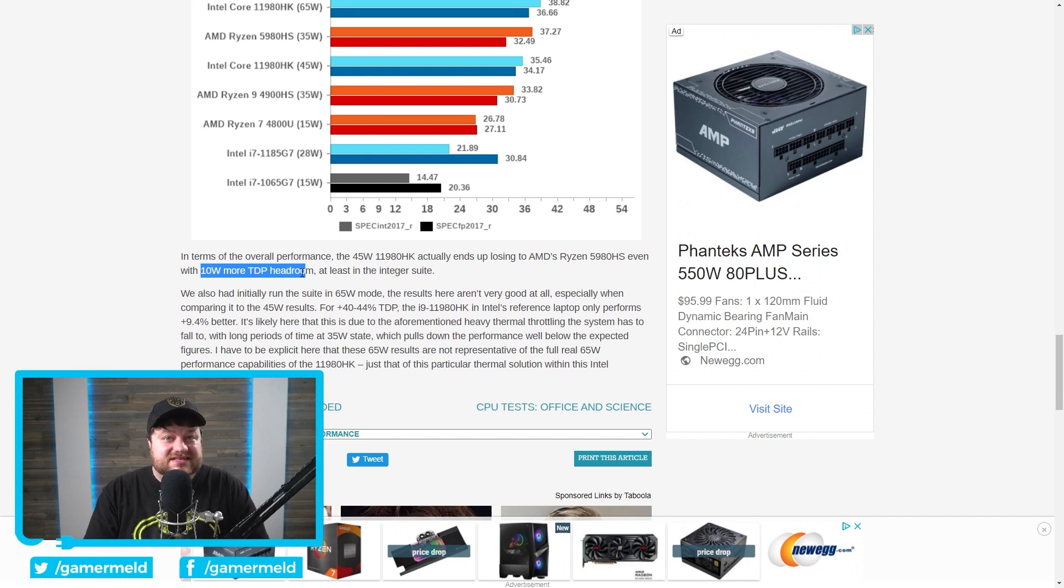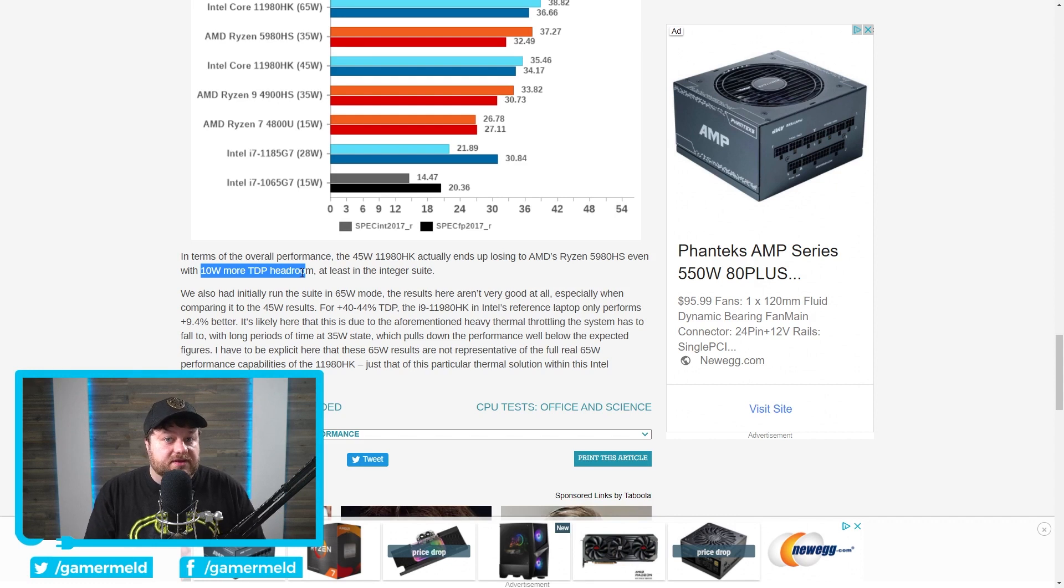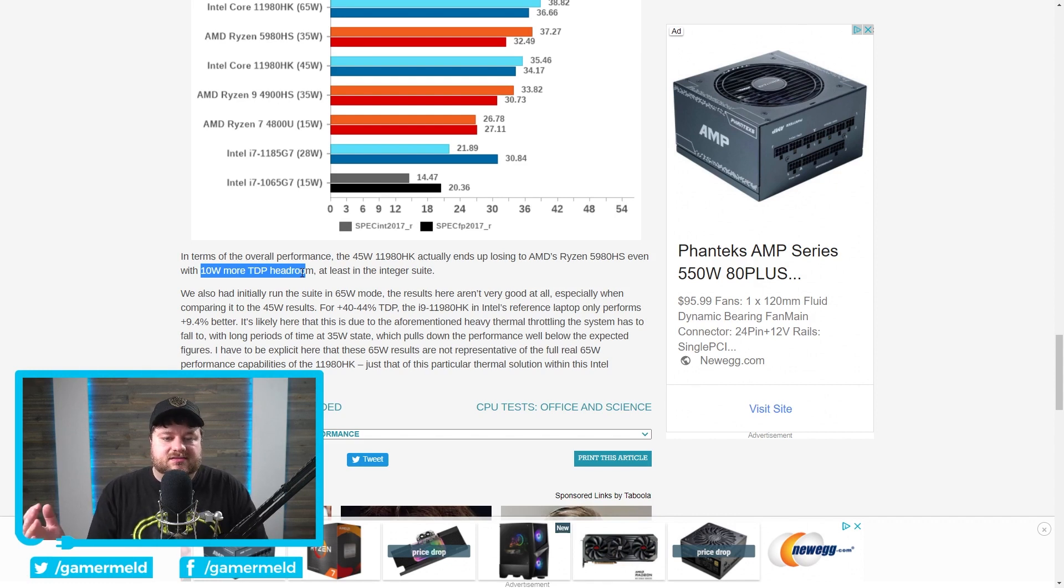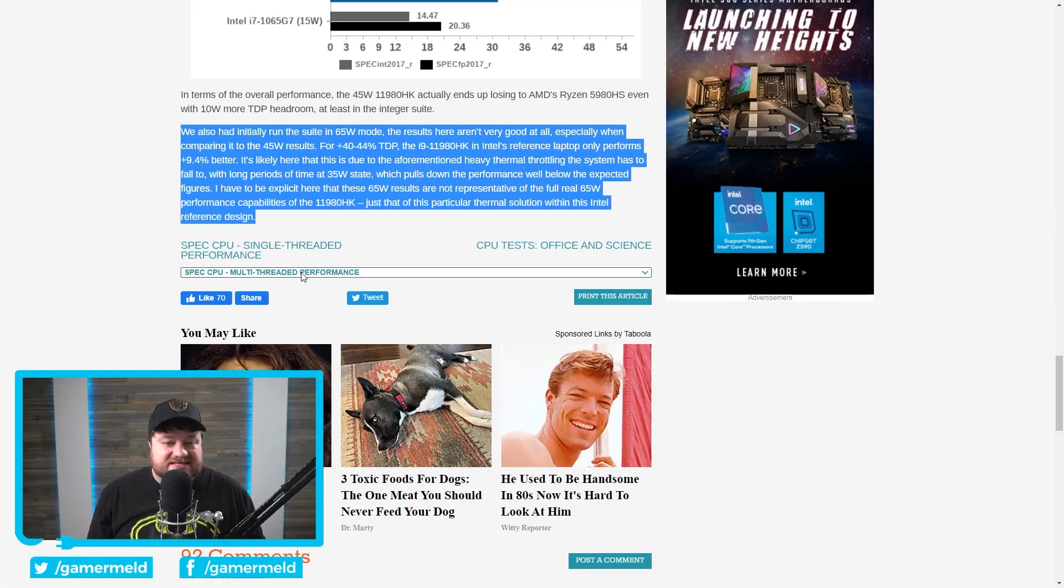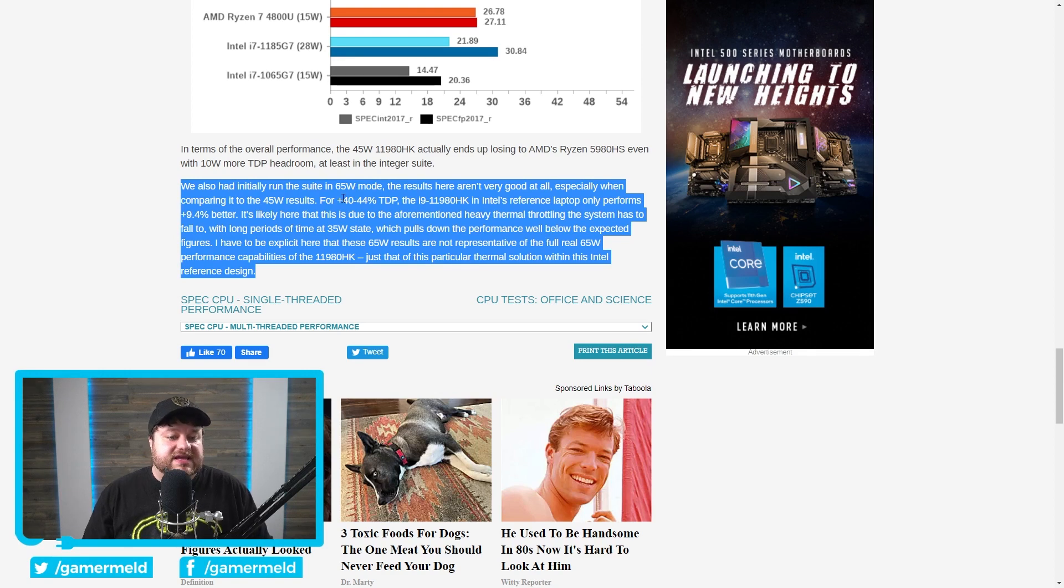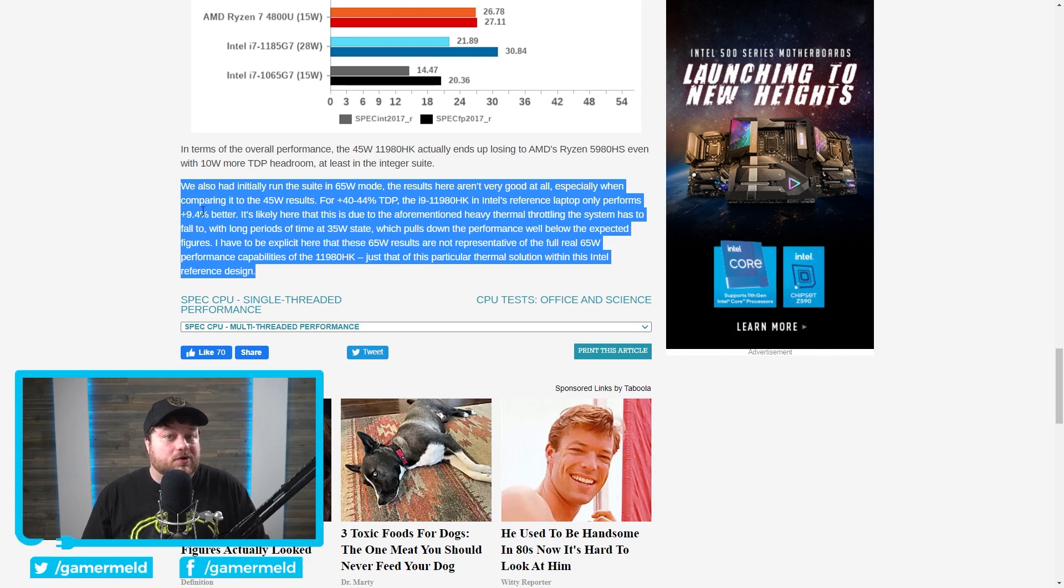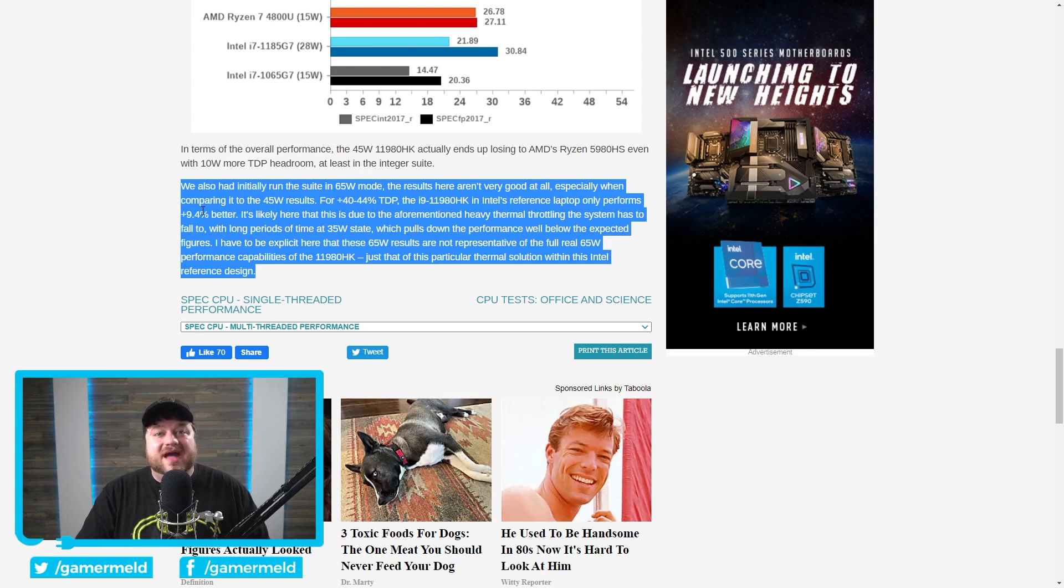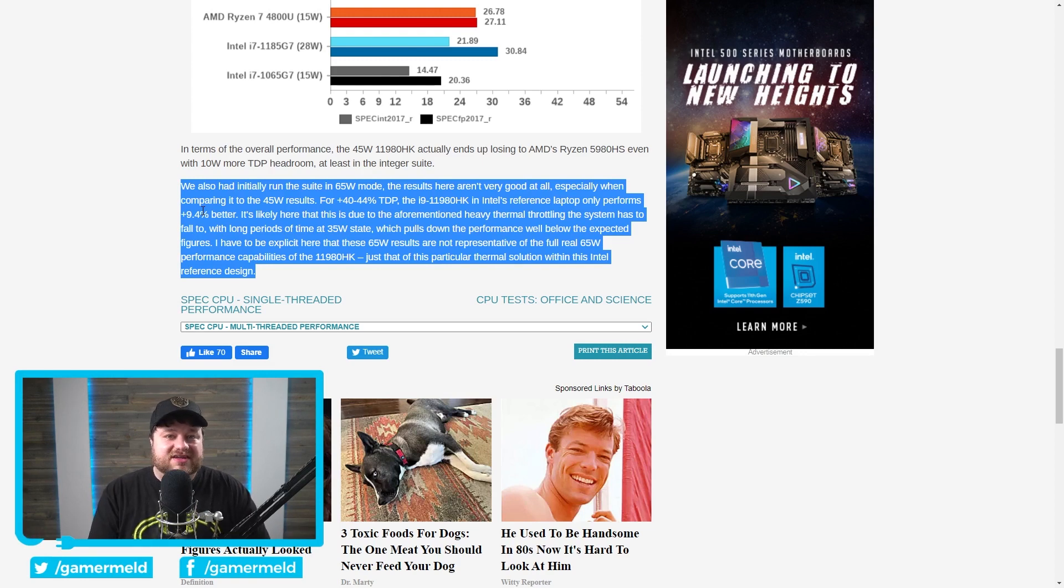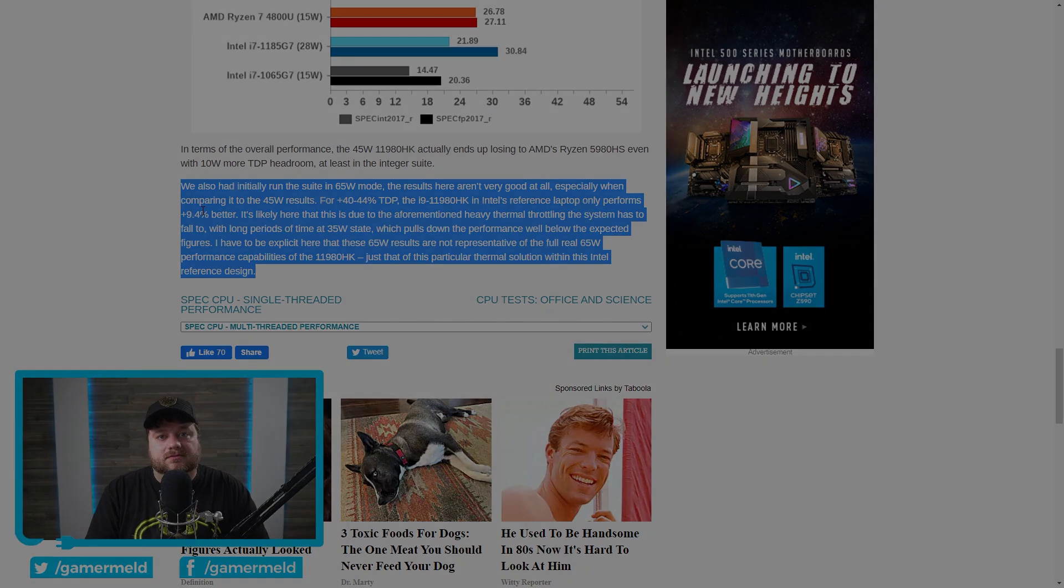Remember that this isn't just their 10-nanometer part, this is their 10-nanometer super fin, and that's what Alder Lake is gonna be built on. So this is definitely really important, and like I said, it's just a bit disappointing. You can see right here, they talked about the fact that while in the 65-watt mode, it was getting 40-44% higher TDP, yet it only performed 9.4% better. So very little difference with massively higher power draw. Simply put, the fact that Intel's still having issues with this on a new node is, like I said, disappointing.